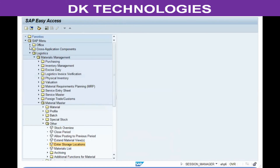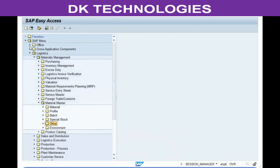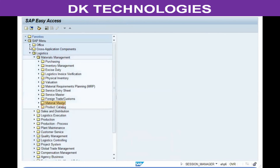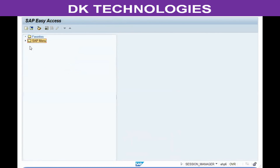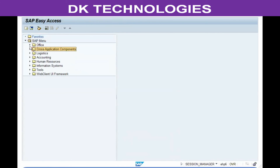The material that was created can be extended to any plant or storage location where it needs to be used. This concludes the major end user activities for the material master. Next, we will discuss the configuration of the material master.